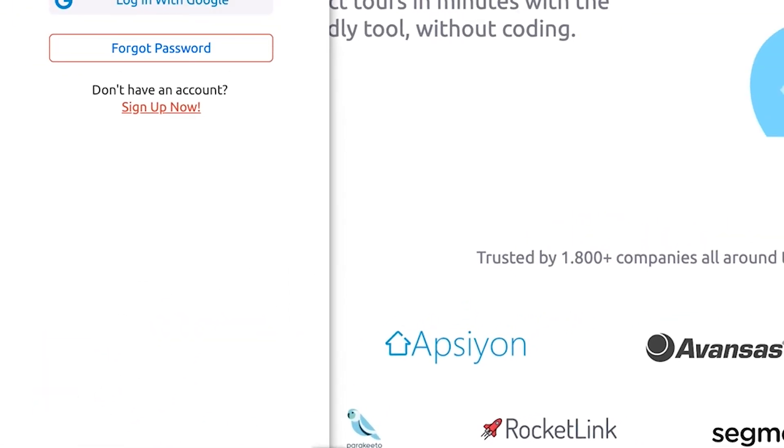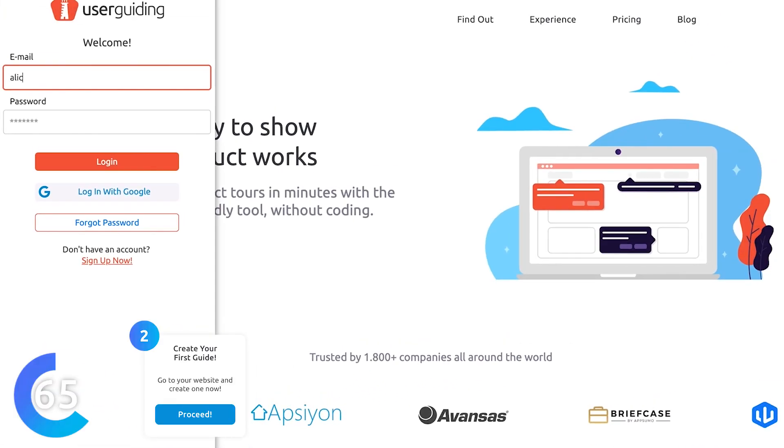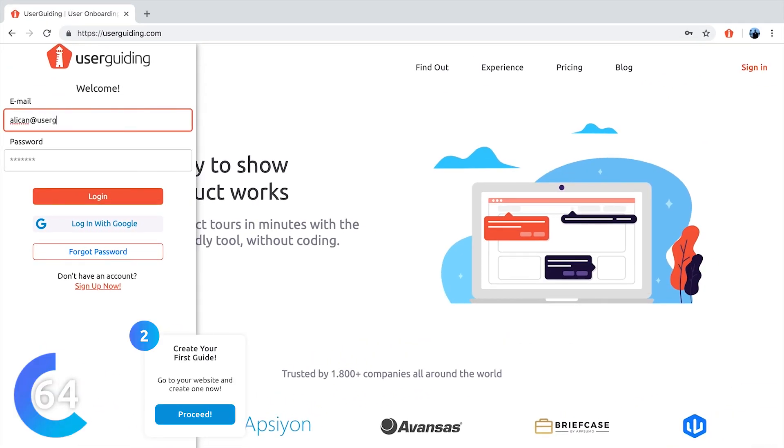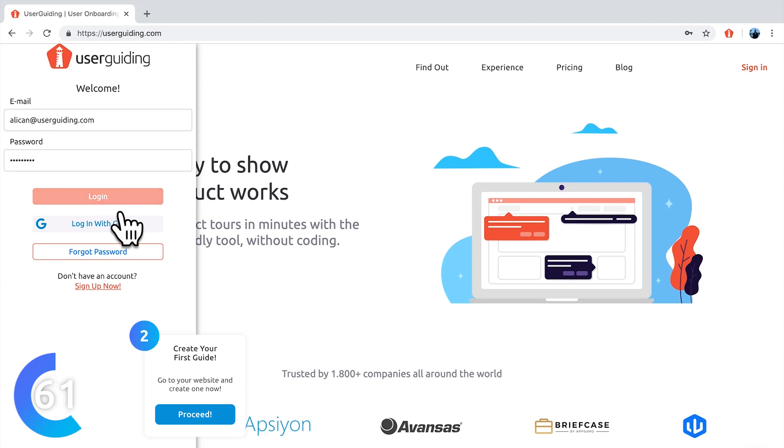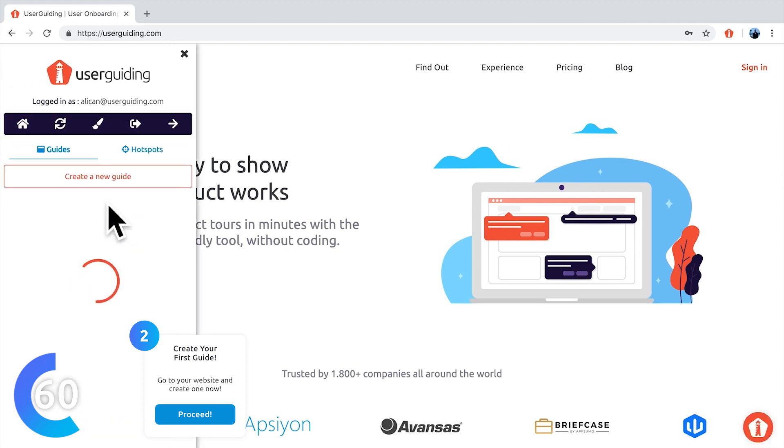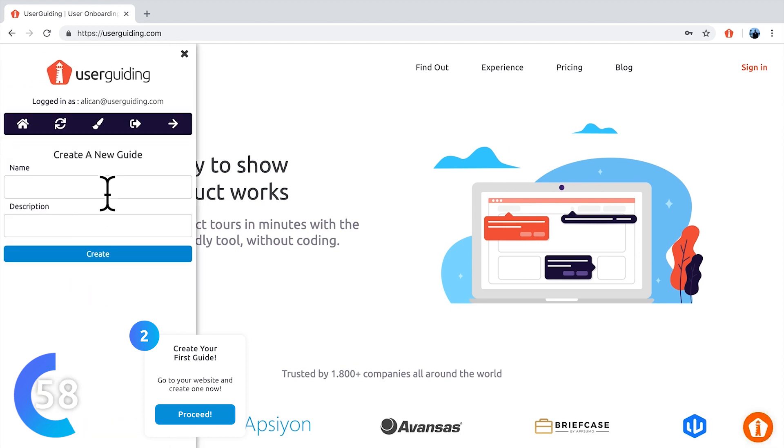I need to log in. You'll see how fun and easy it is to create guides. Let's create a new guide and I need to give a name and description for my guide.